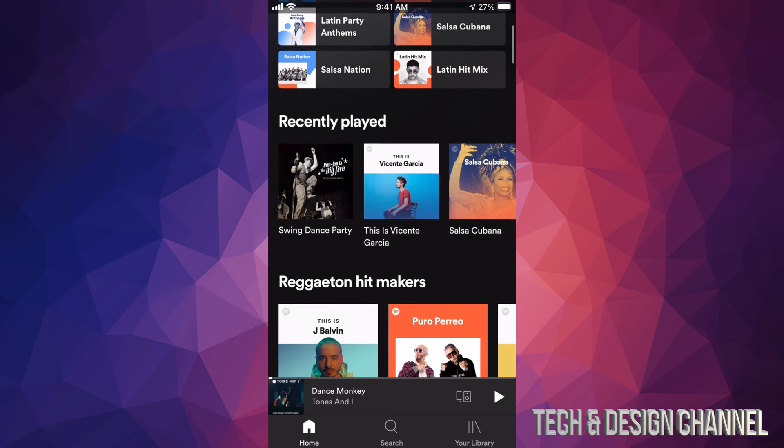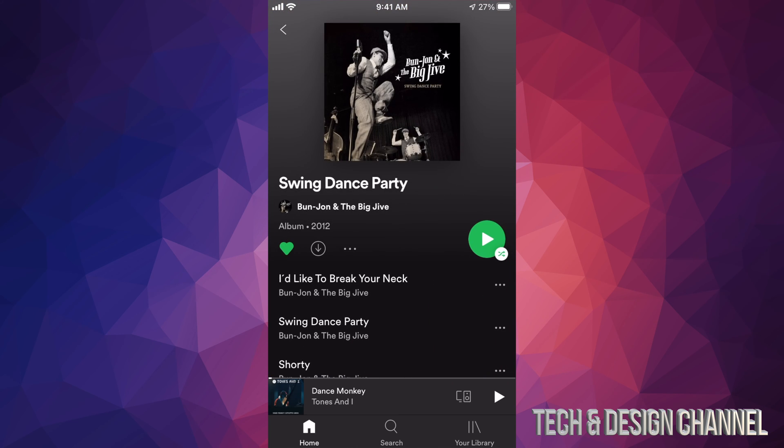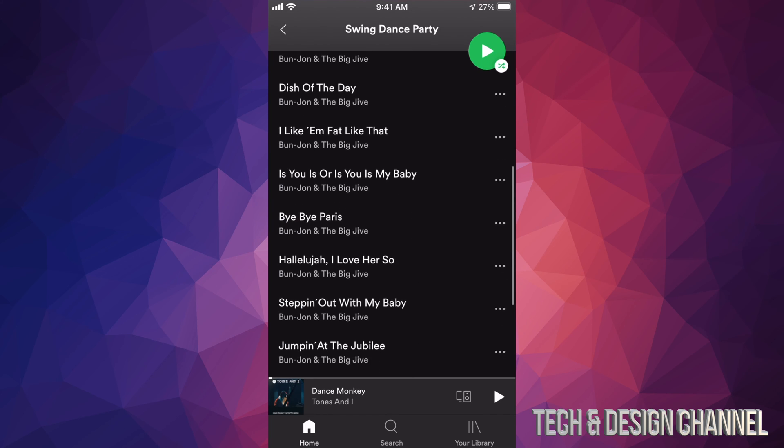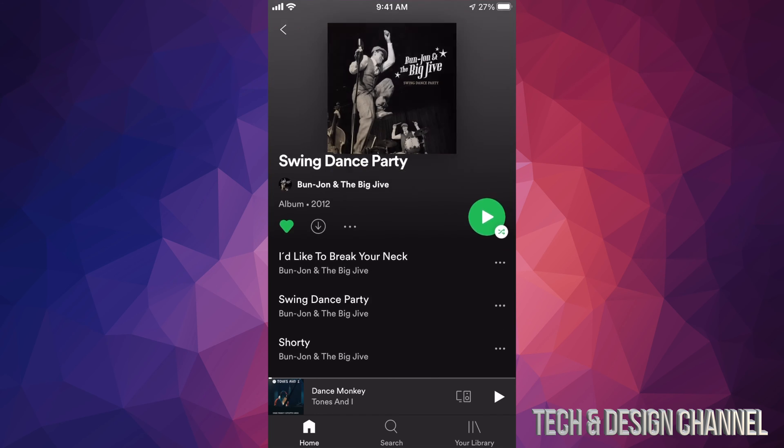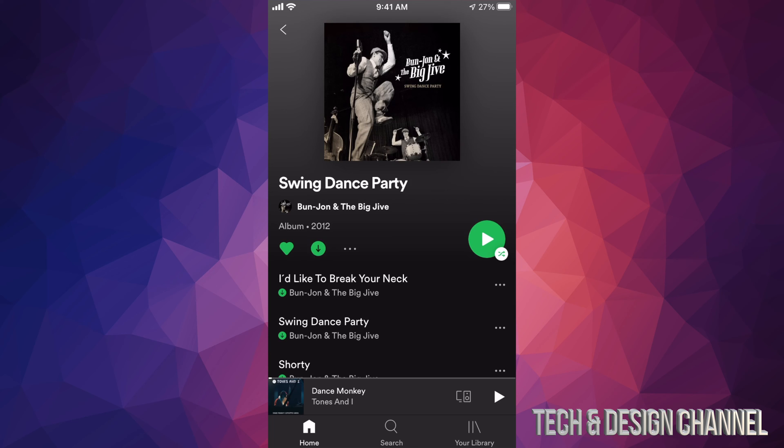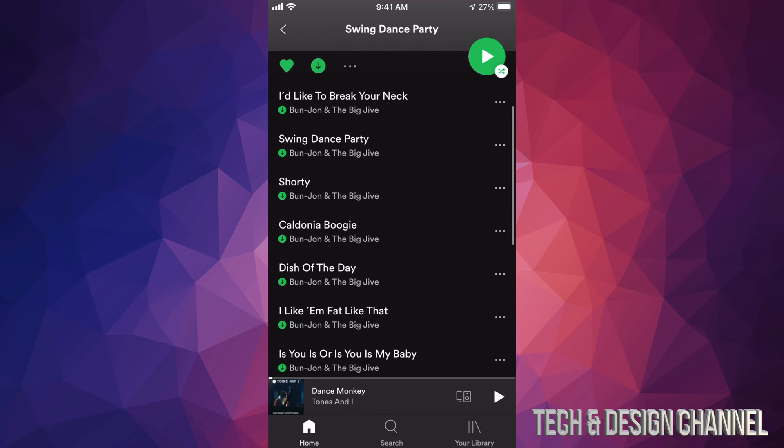We're gonna go into Swing Dance Party, for example, and let's say we want to download all of this. On the top left hand side, you guys will see that heart. Beside the heart there's that arrow pointing down - that means download. So we're gonna tap right there and here we go, it's downloading.